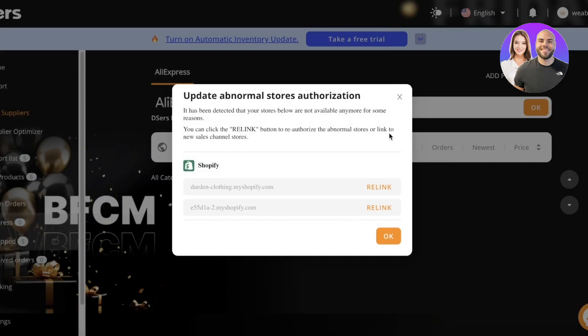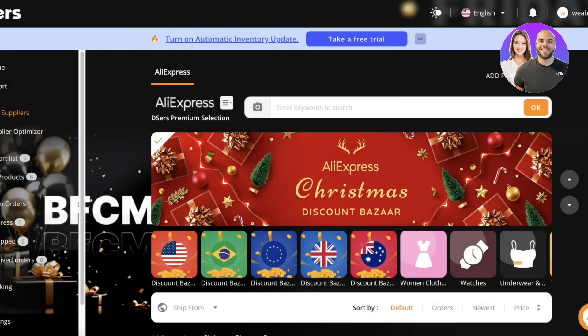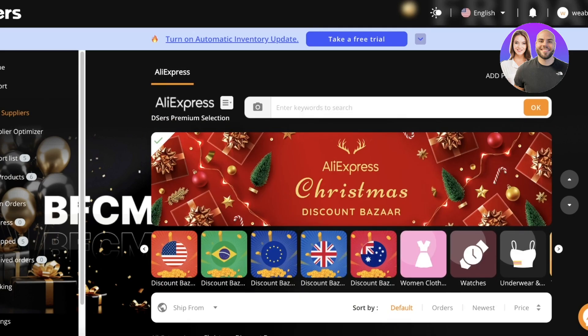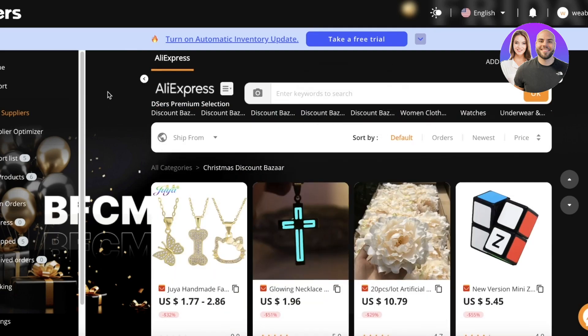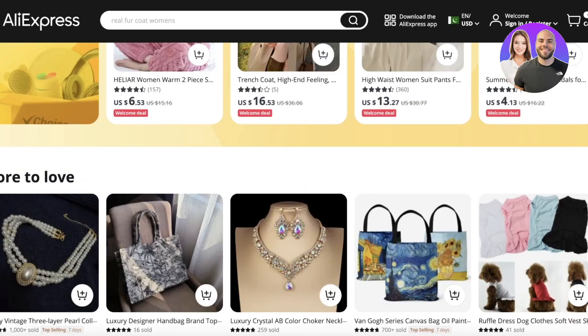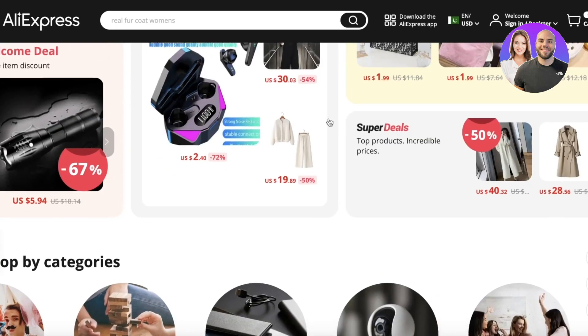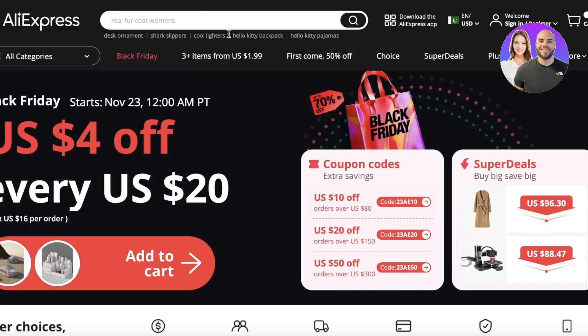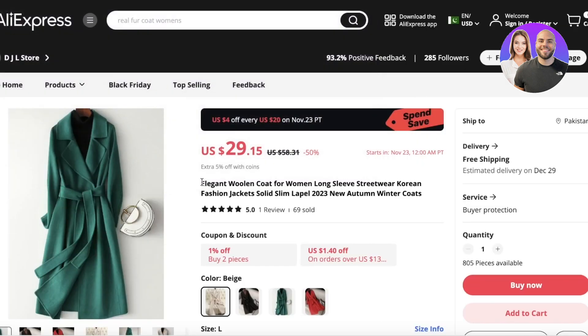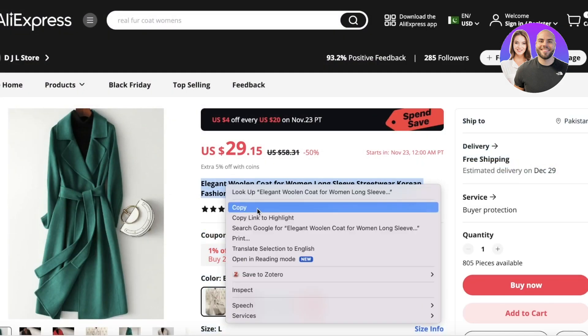This is your DSers dashboard where you can look for different suppliers and products. A lot of people ask, 'This is different than what I was expecting — this isn't AliExpress.' Well, this is AliExpress. You'll actually see the AliExpress section directly on your DSers application, and you can even go directly on AliExpress and search for the product you want.